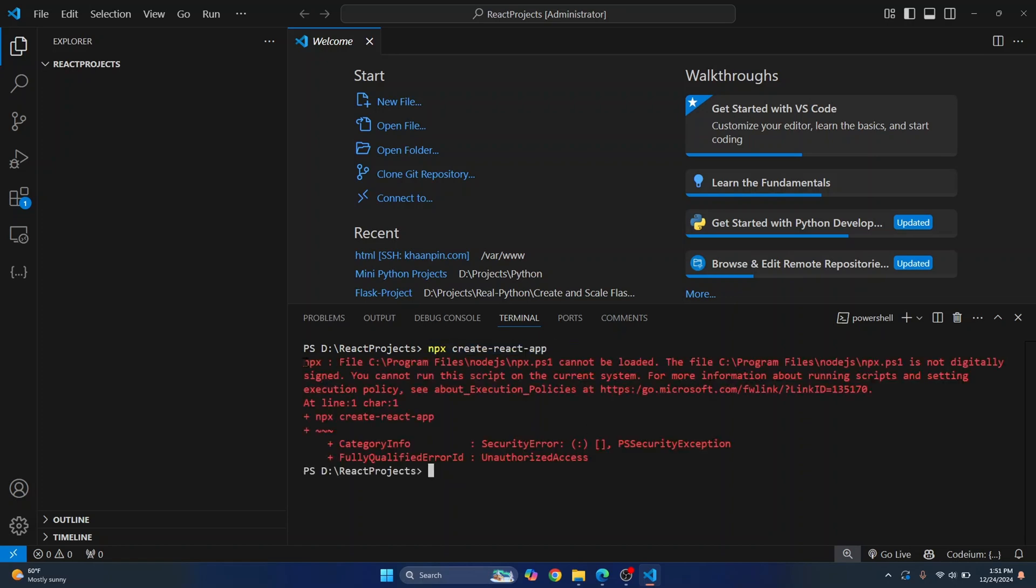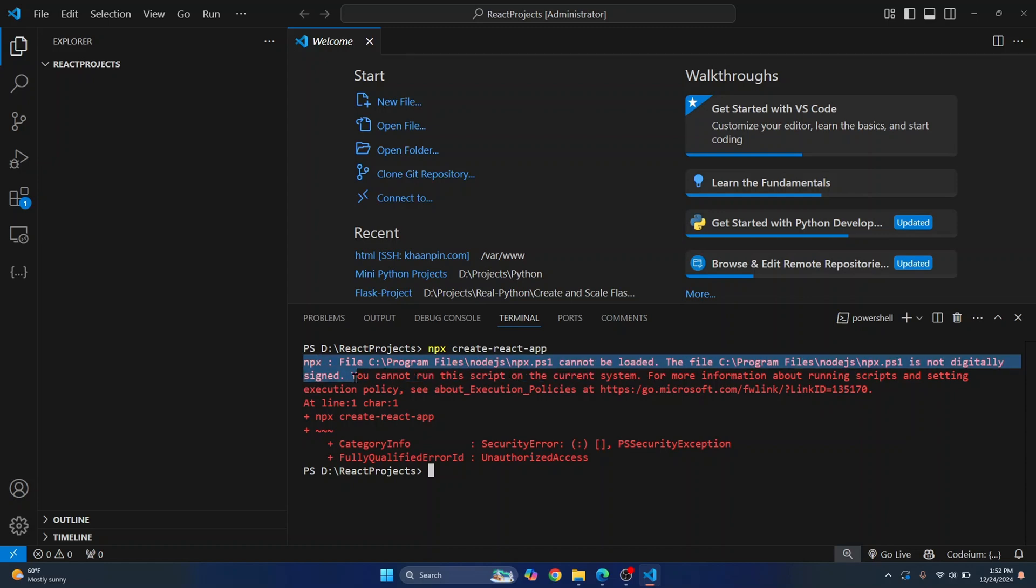says npx cannot be loaded and you cannot run the script on the system. This is generally because of execution policy.